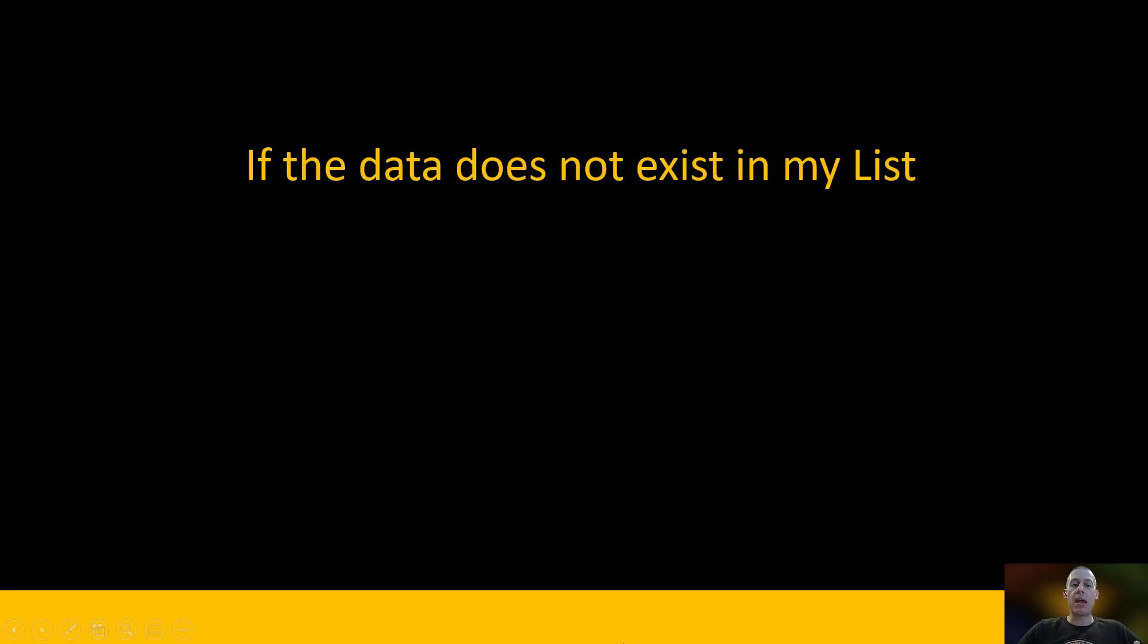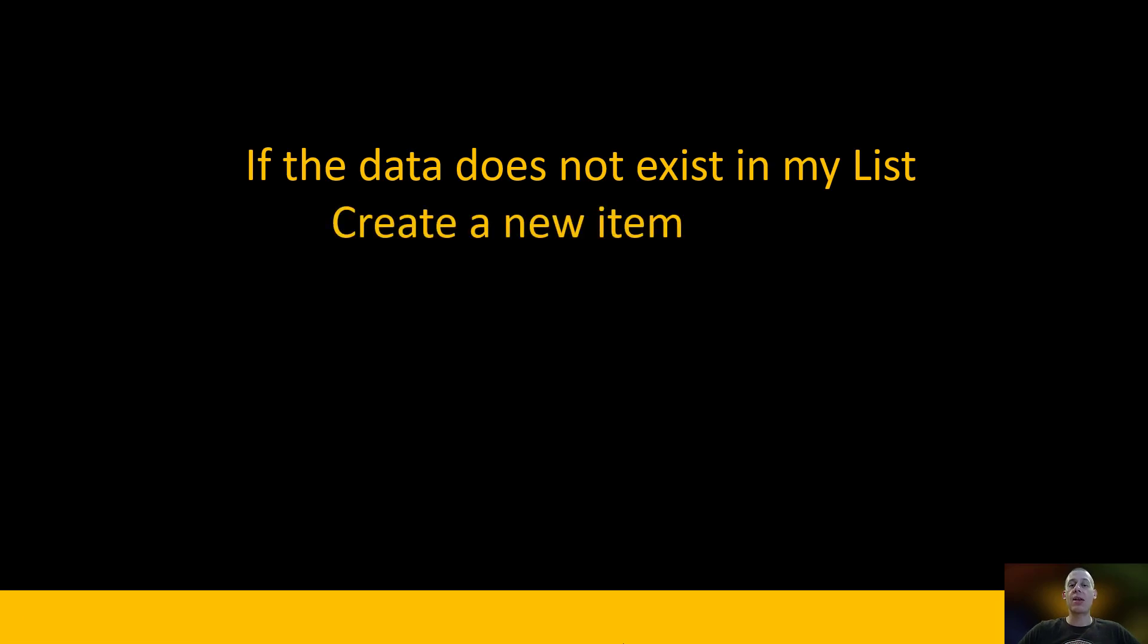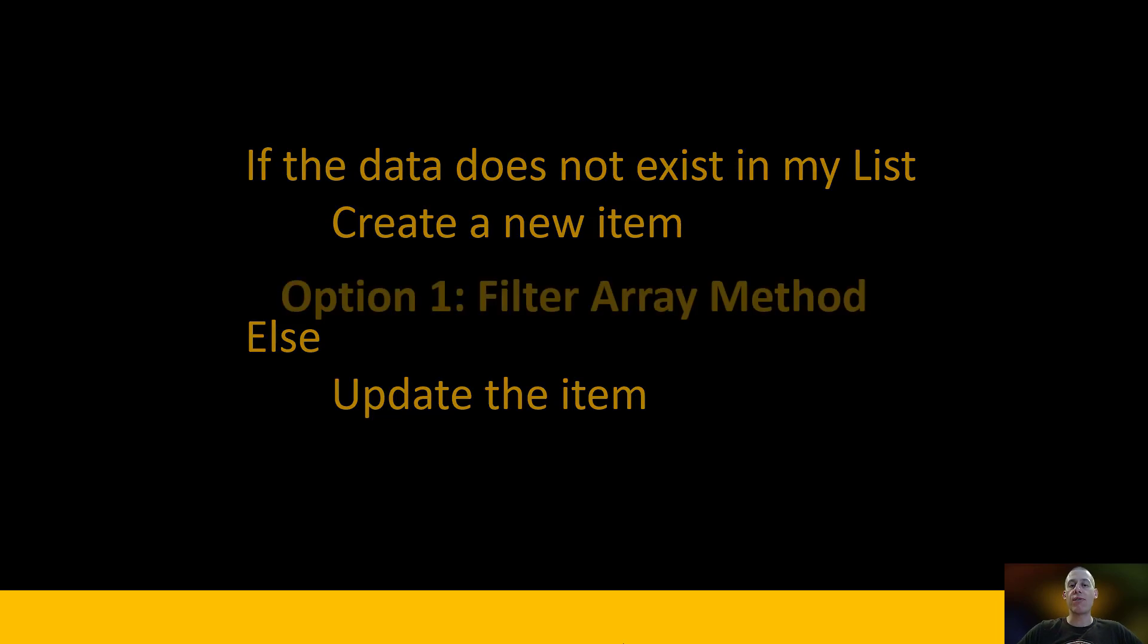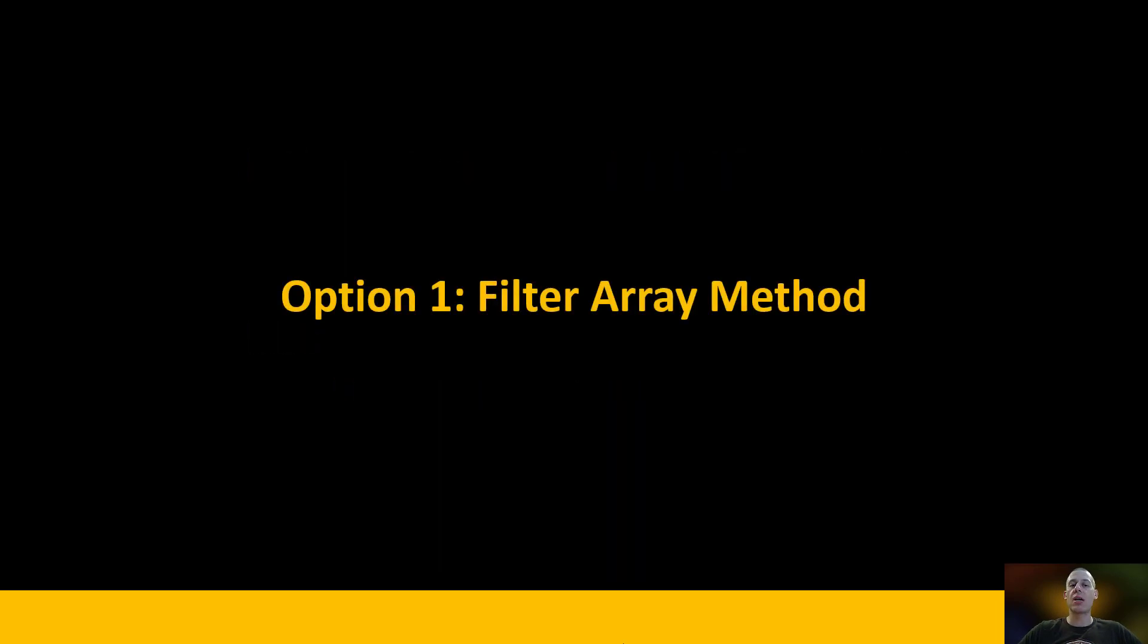That if the data does not exist, and I'm going to use a list in this case, then I'm going to go and create a new item. If it does exist, then I'm going to go and update the item instead. And there are two different ways that we can approach this problem, and the first is with the filter array method. Let's have a look at what that looks like.